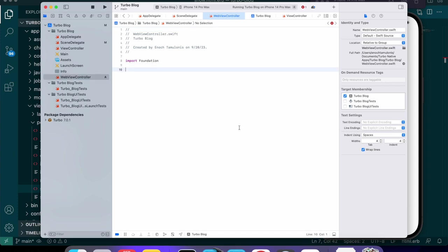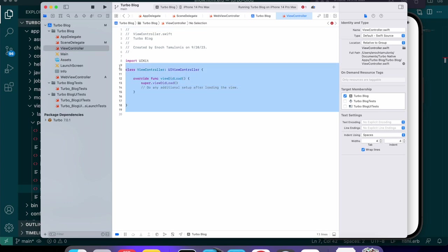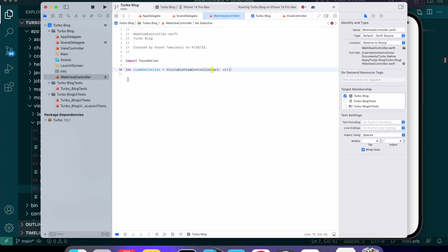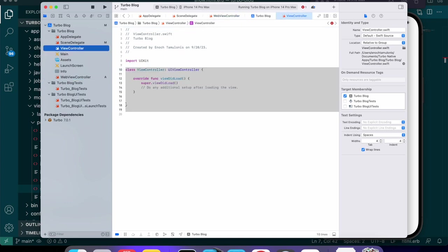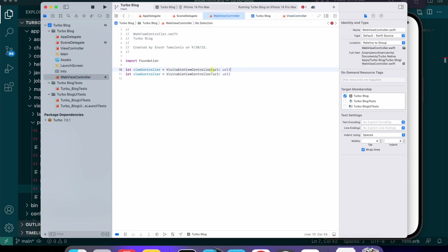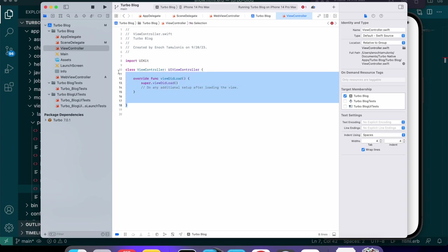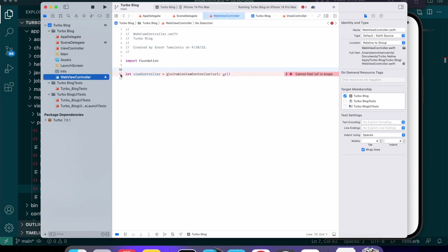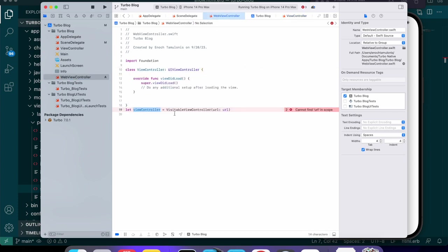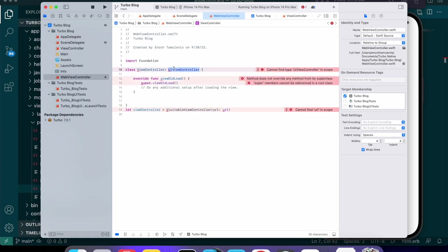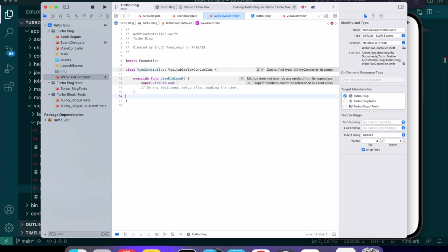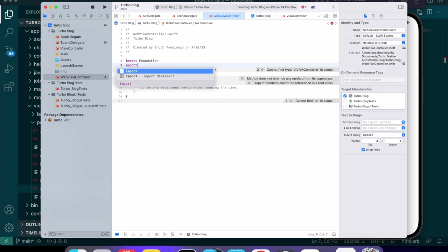Now inside WebViewController it's going to be similar to this ViewController. I'm going to grab the ViewController code and copy it over. Instead of inheriting from UIViewController, it's going to inherit from VisitableViewController. We also need to import Turbo and we don't need Foundation.